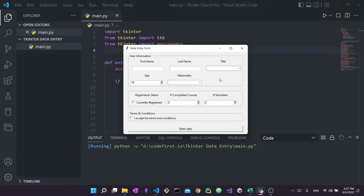One important note: you do not need to be a tkinter expert to watch this video, nor do you need to have seen the previous one. This is a self-contained video simply about how you can use Python to write to Excel files. If you're not interested in the interface part, that's totally fine — we're going to talk pure Excel today.